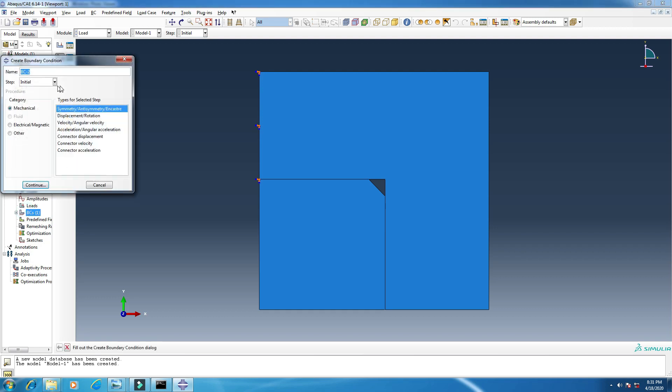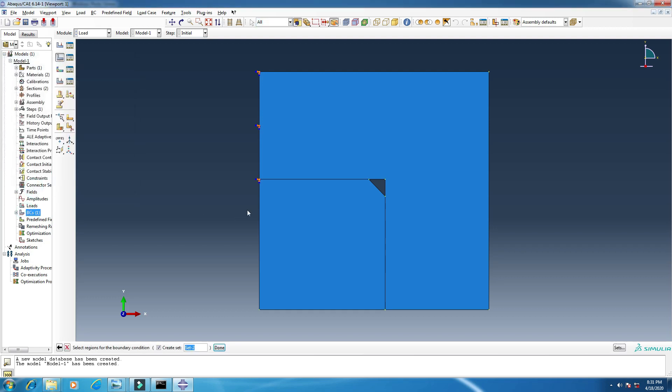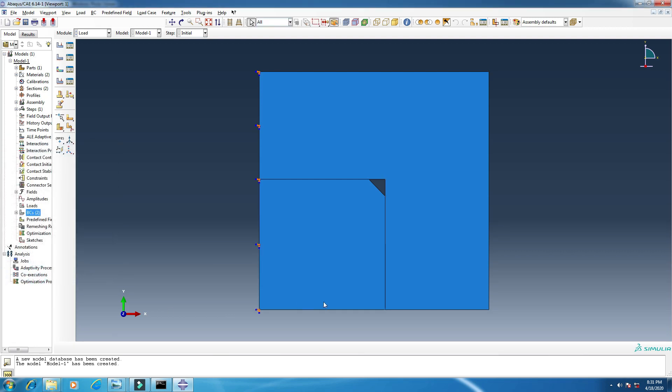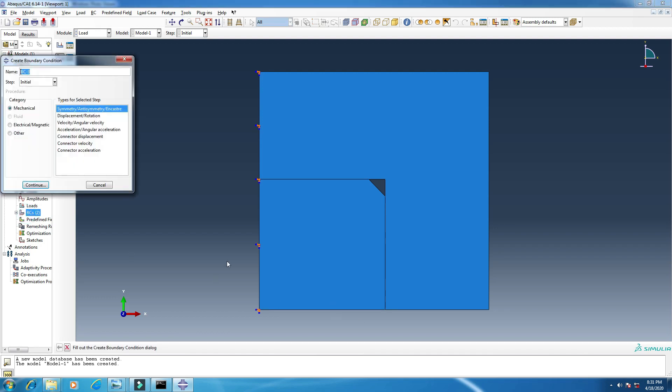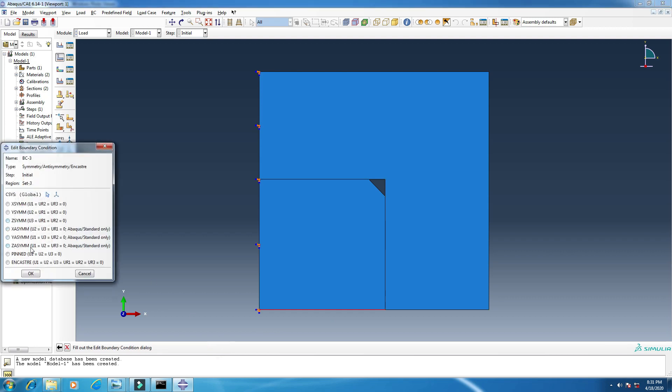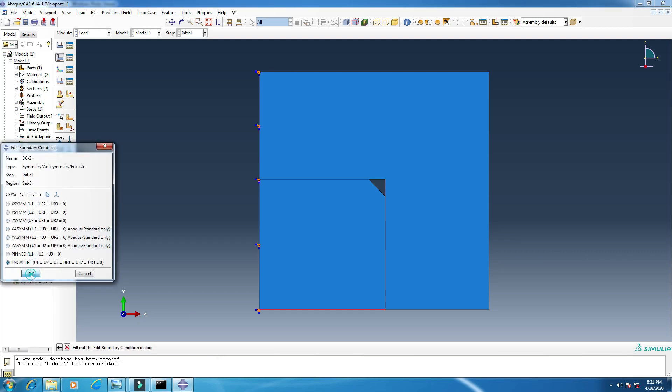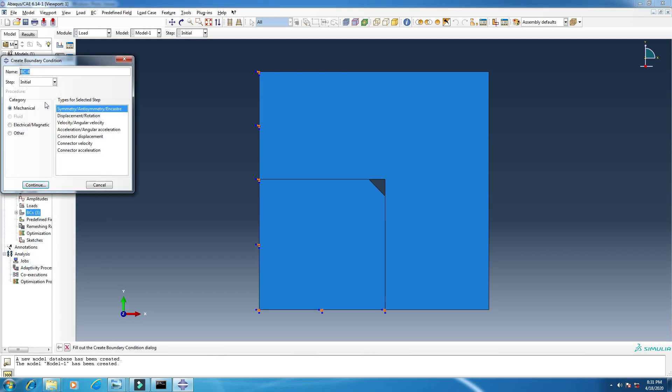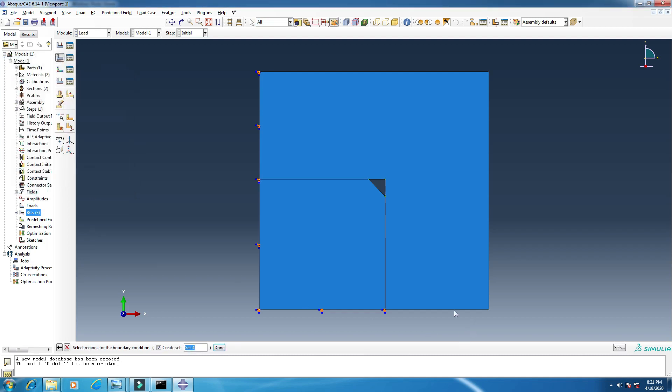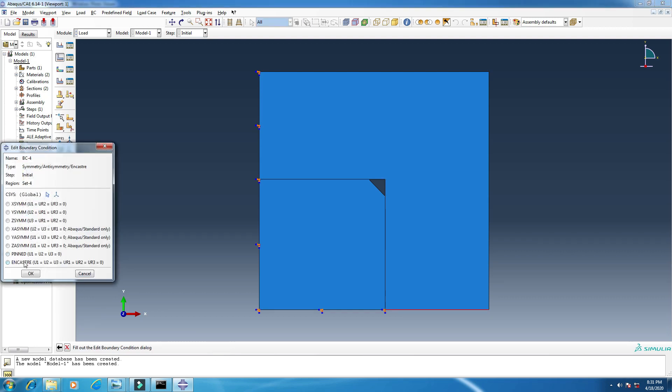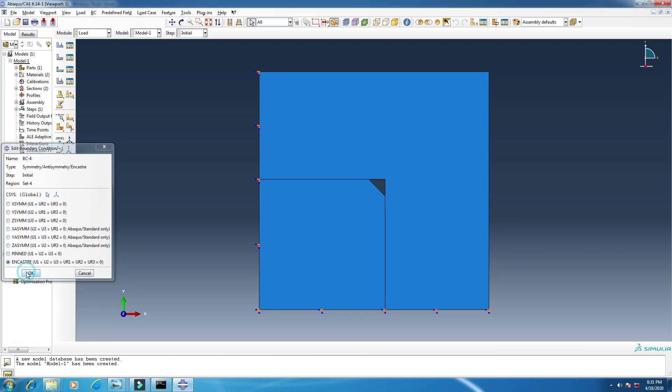Same as before, continue. This edge, done, ENCASTRE, okay. Same as before, continue. This edge, done, ENCASTRE, okay. And I will add another boundary condition like before, for this edge, done, okay. Four boundary conditions.